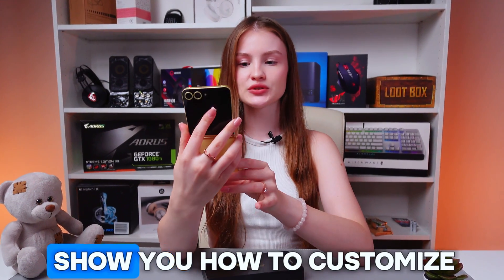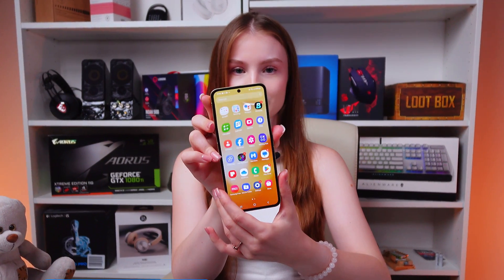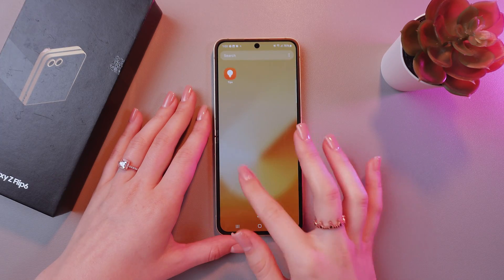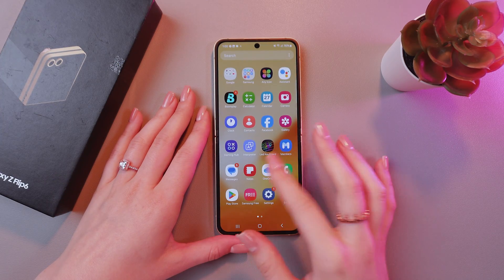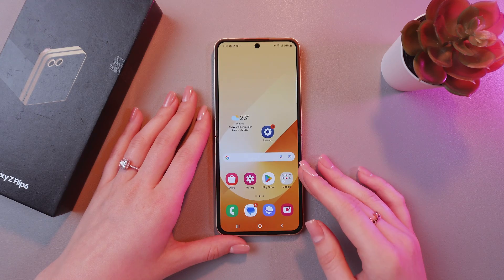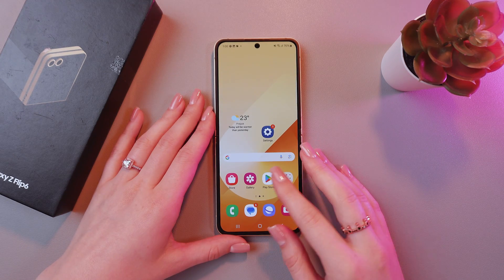Hey guys! Let me show you how to customize app icons on the Samsung Galaxy Z Flip 6. Let's get started! If you are bored with these default Samsung icons for the applications, you can easily change it.